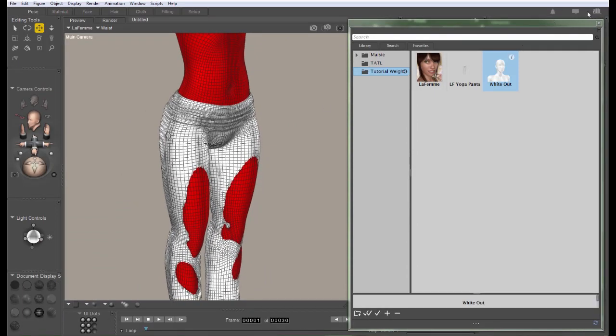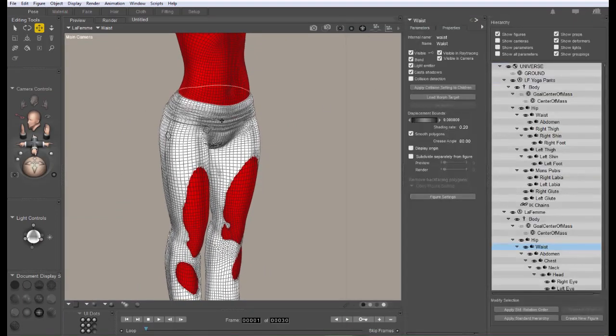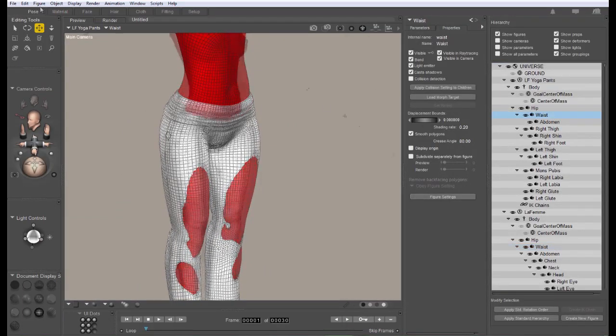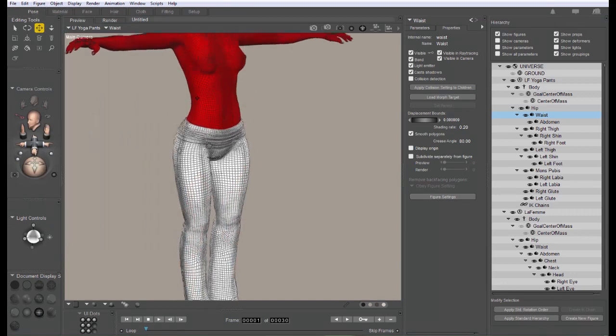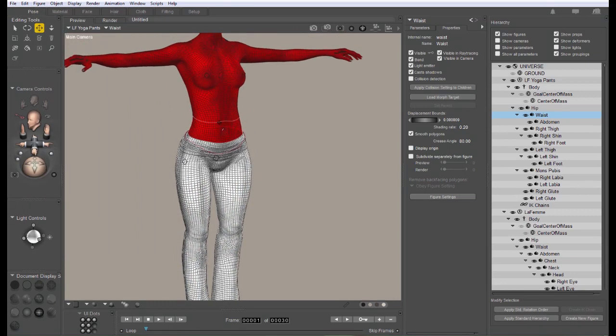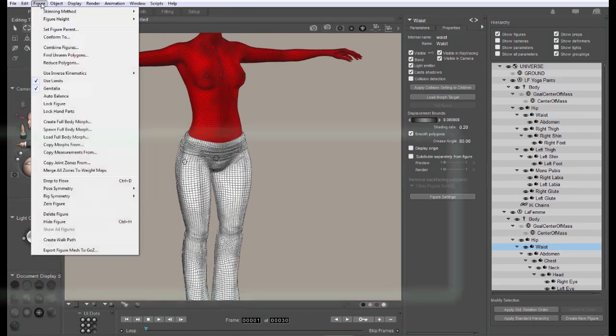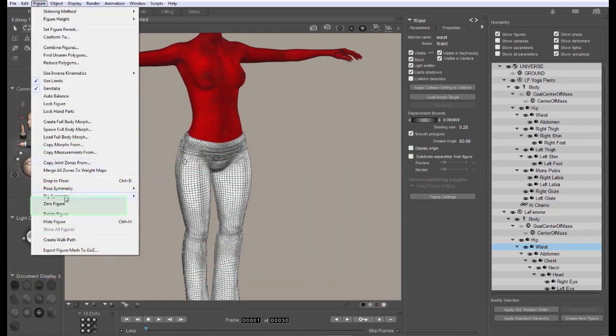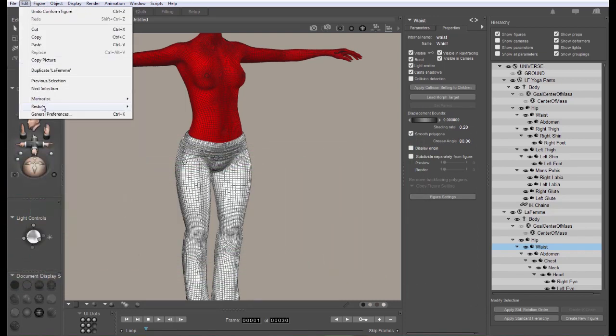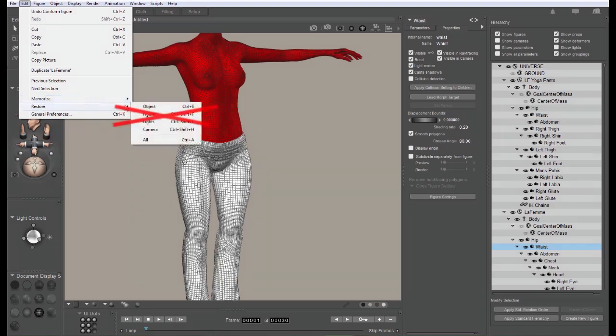Now obviously we're going to need to have this conformed while we're working on it as well. Now we should set the figure to its zero pose. That's not the default pose. Use zero figure from the figure menu. Don't use the restore command. That's not the same thing. We need the figure to be completely zeroed.